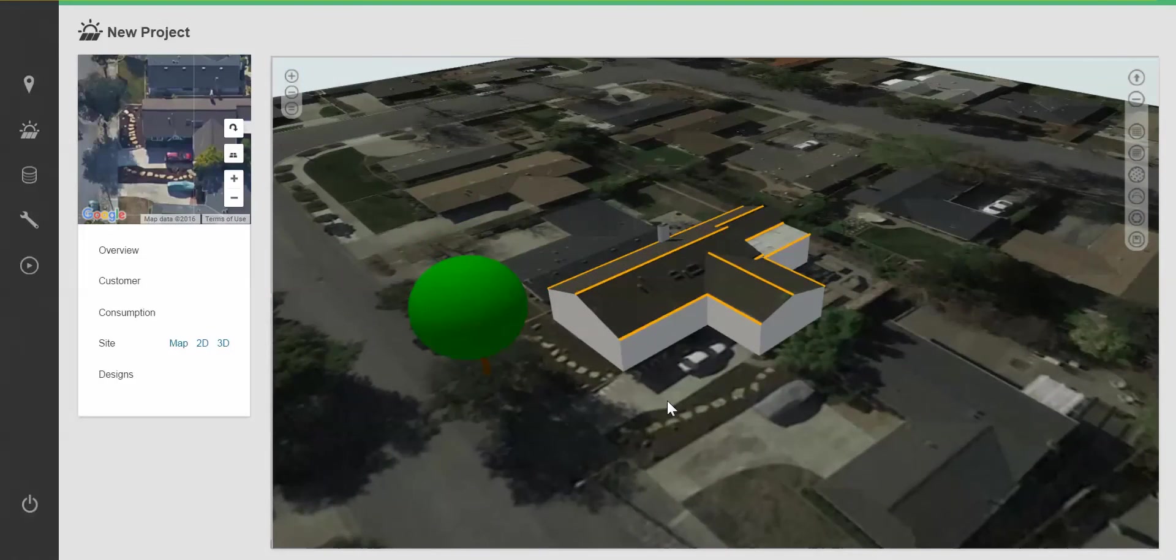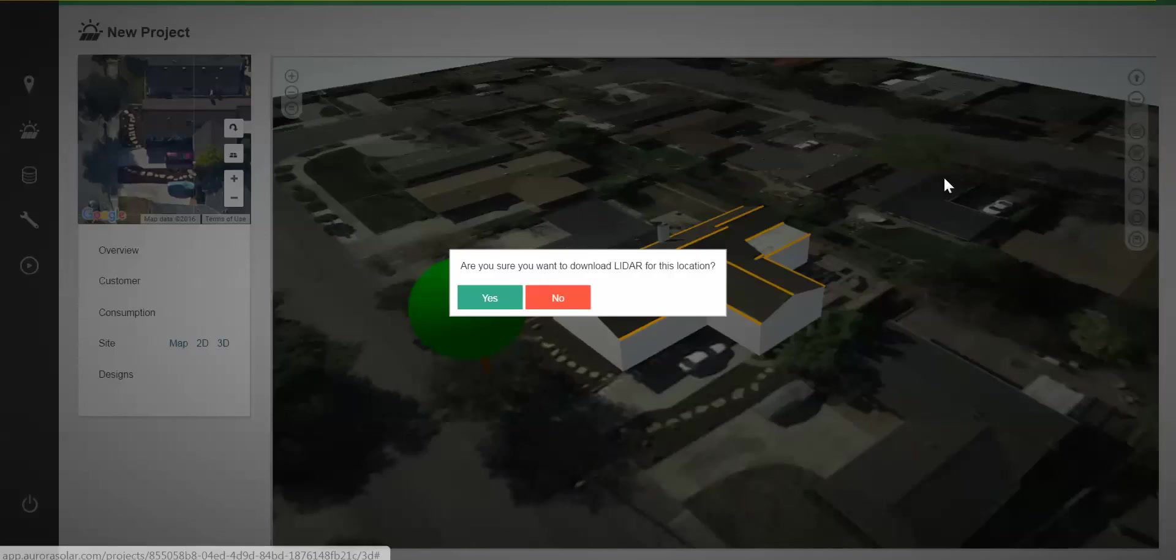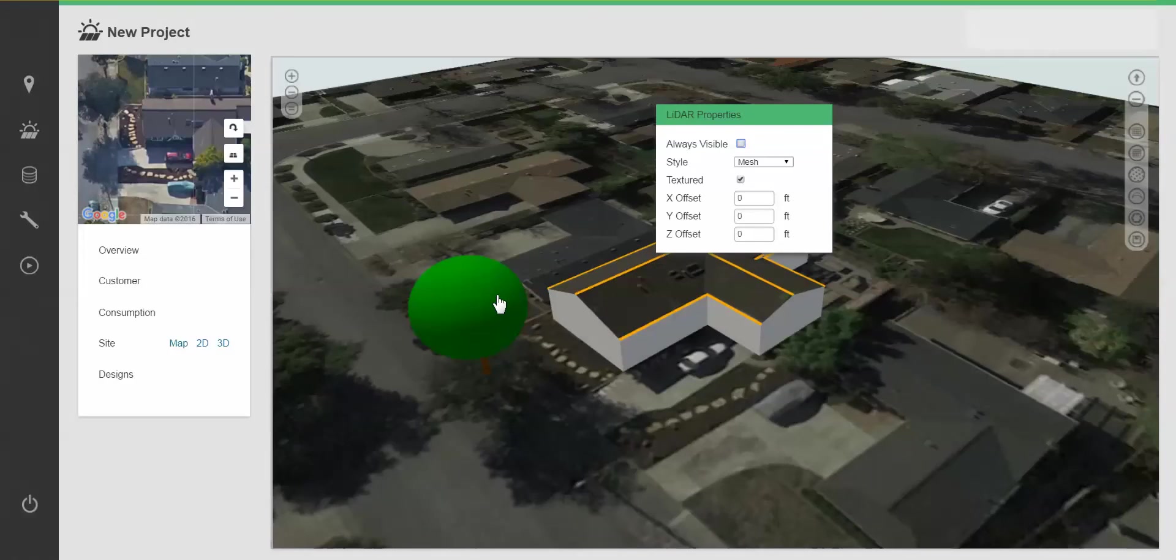Lastly, if available, I can download LiDAR for a specific location and bring in a 3 dimensional LiDAR layer.